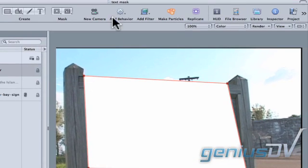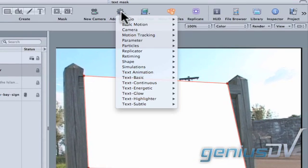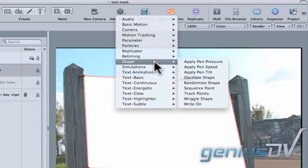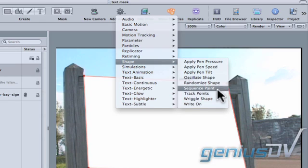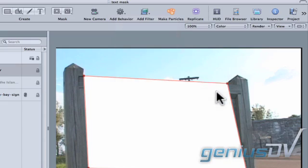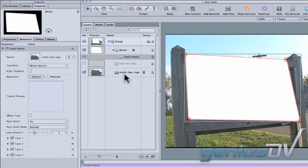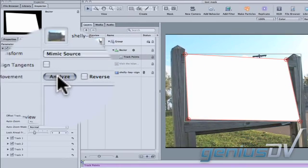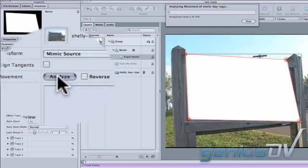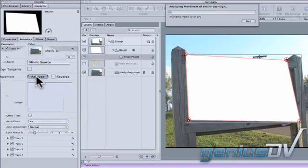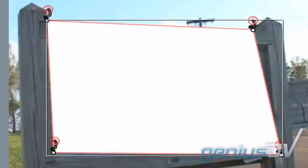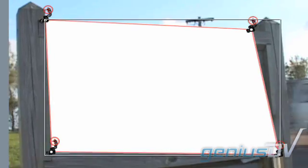Next, click on the add behavior button. Then choose shape track points. Move over to the behaviors tab within the inspector window and click on the analyze button. Apple motion will then generate the tracking data for your mask.